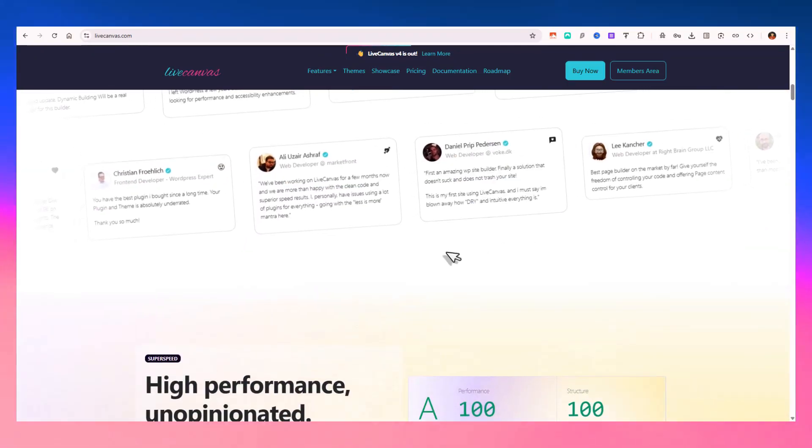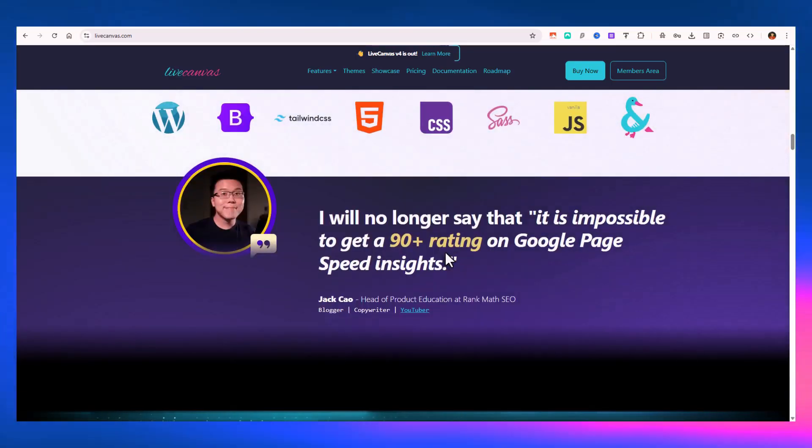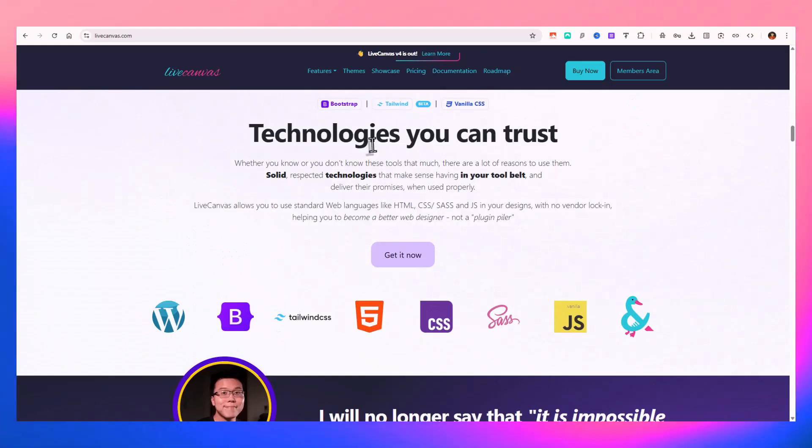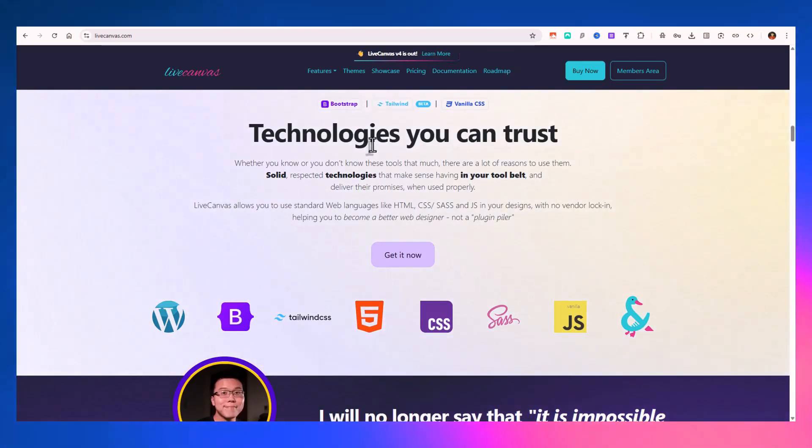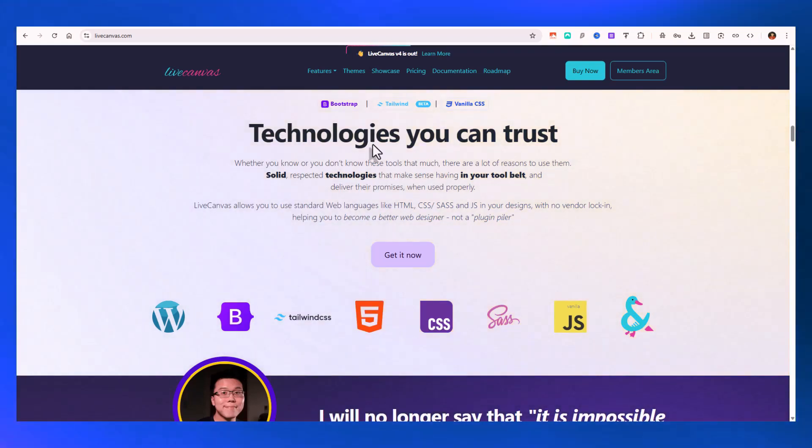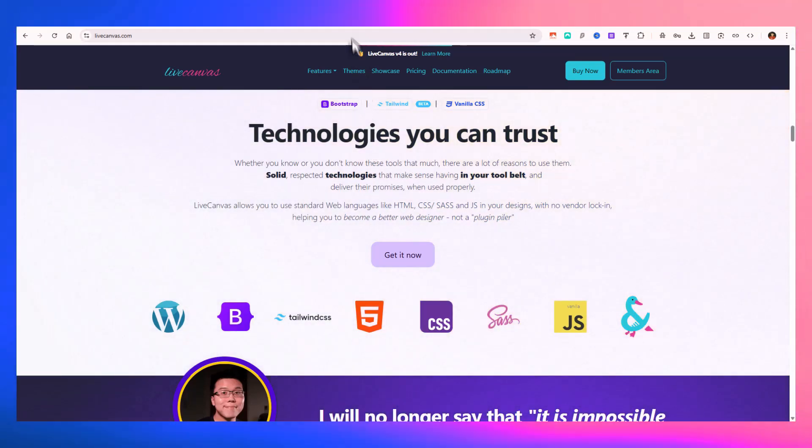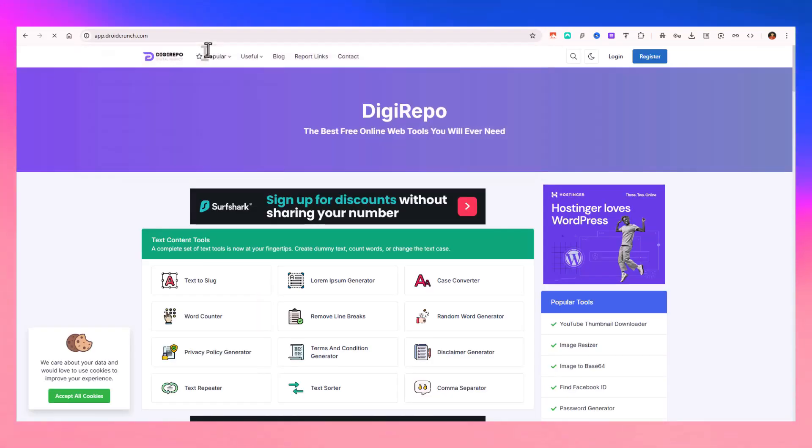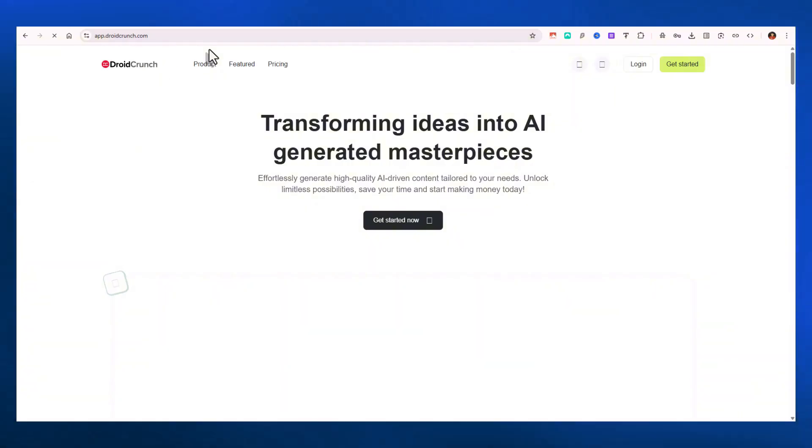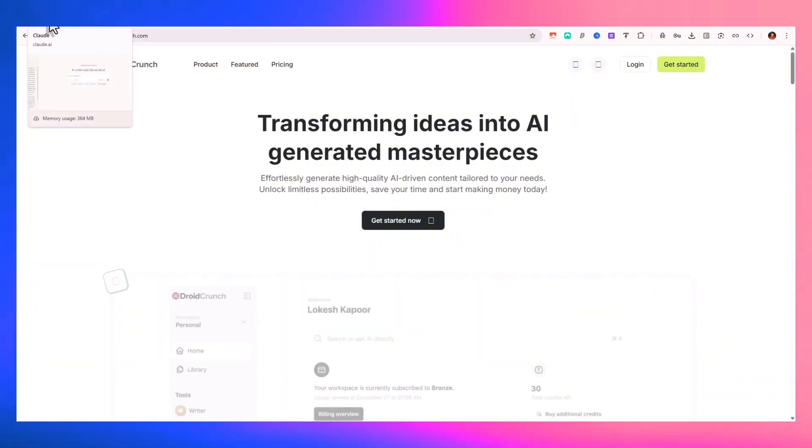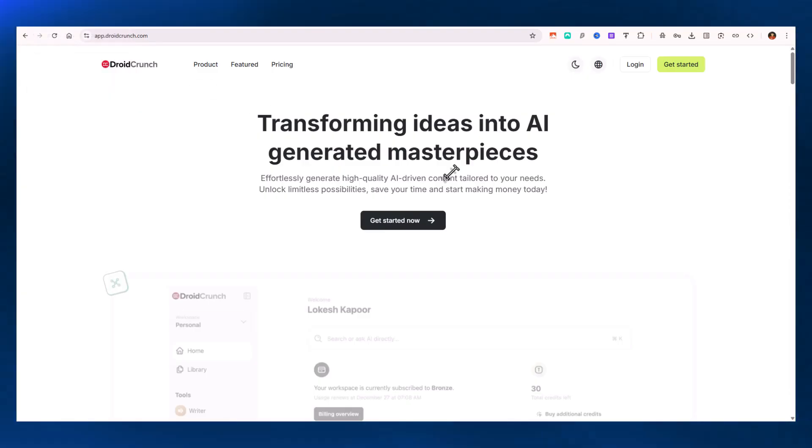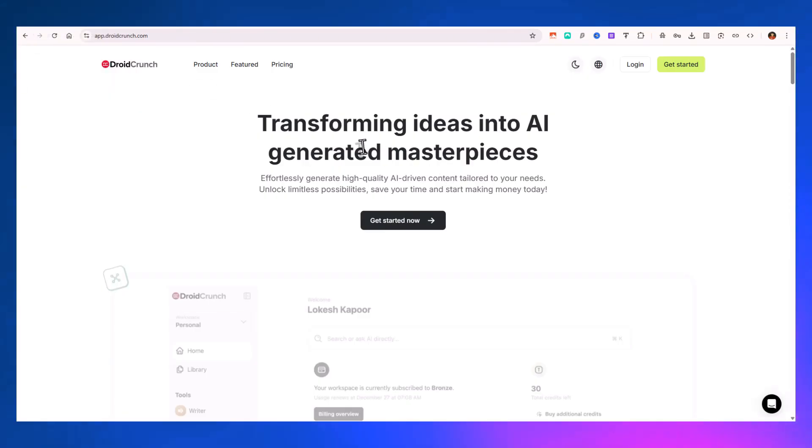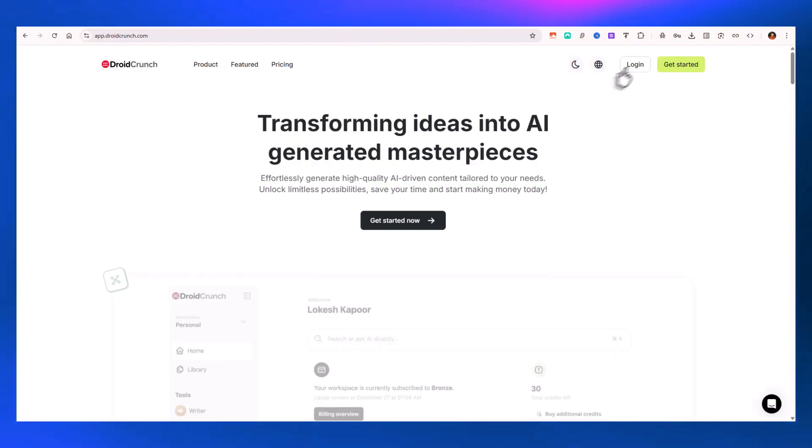This video is about creating landing pages very fast using this page builder. You'll need to use Claude or any AI platform. I'll be using an application from app.droidcrunch.com. The code we need for creating pages should allow editing of elements in Live Canvas builder, otherwise you won't be able to edit the content and you'll have to change the code to edit those elements.